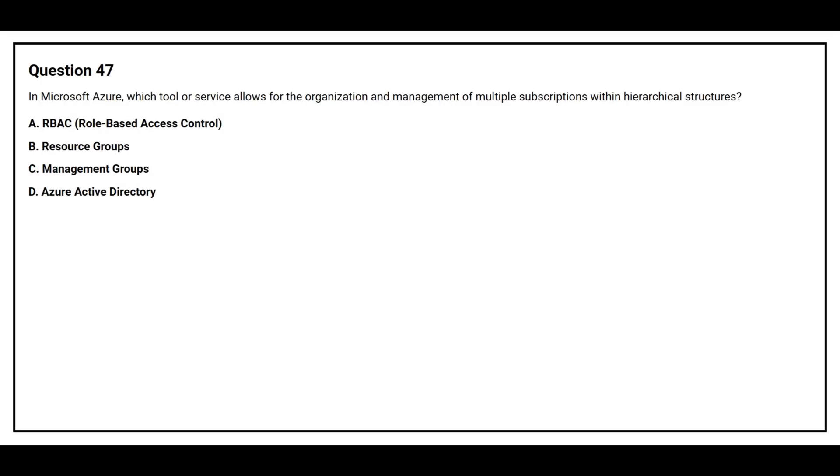Question number 47. In Microsoft Azure, which tool or service allows for the organization and management of multiple subscriptions within hierarchical structures? Option A, RBAC, role-based access control. Option B, resource groups. Option C, management groups. Option D, Azure Active Directory.